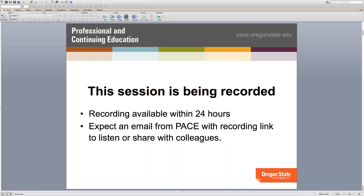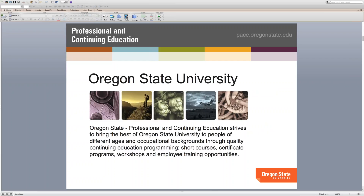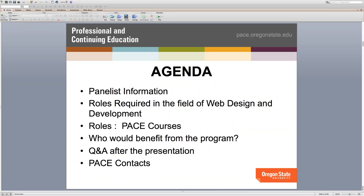A little bit about Oregon State University — we are the land-grant institution here in Oregon. Our group, Professional and Continuing Ed, develops continuing education as the outreach and engagement arm of the university into the community, developing short courses, certificate programs, workshops, and focused employee and corporate training. We really focus on non-credit certificate programs for the campus.